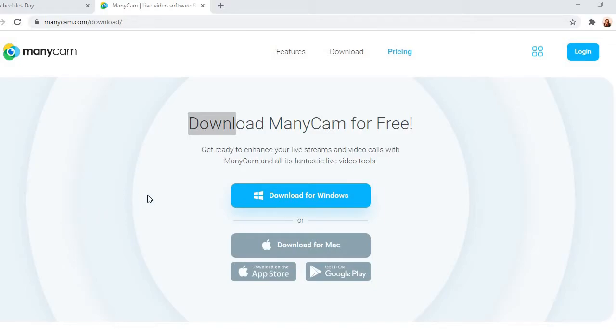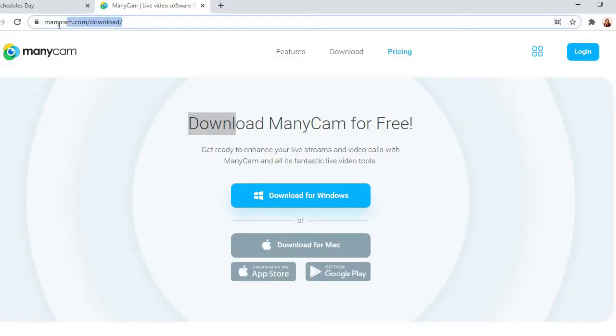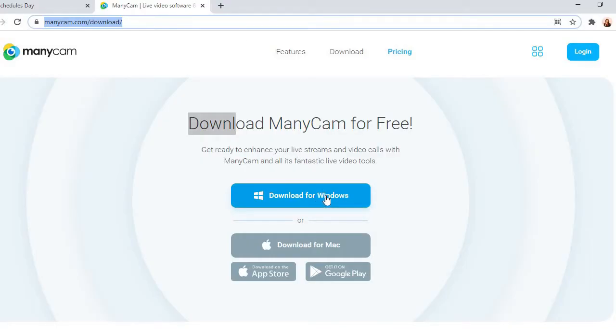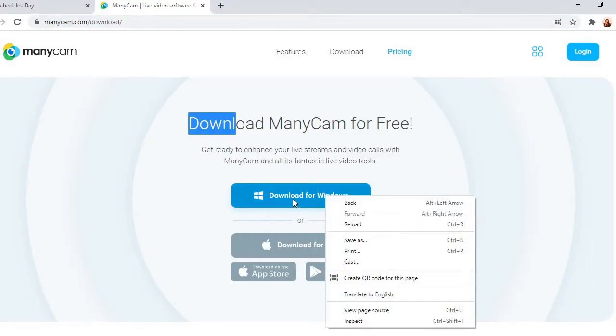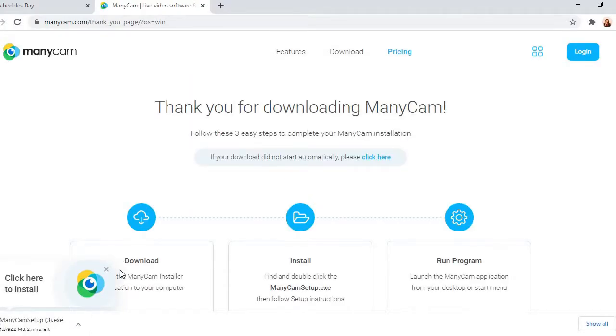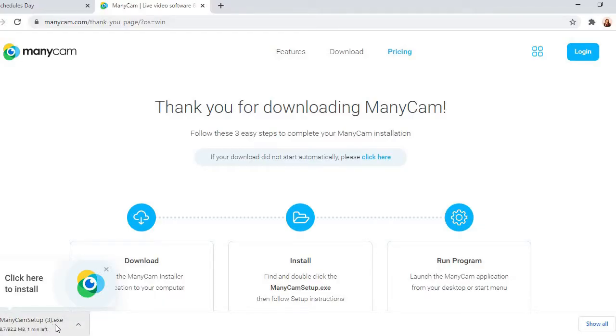Alright guys, let's start with downloading ManyCam. So I simply type ManyCam.com and it directs me to a site wherein it shows ManyCam.com and then download.